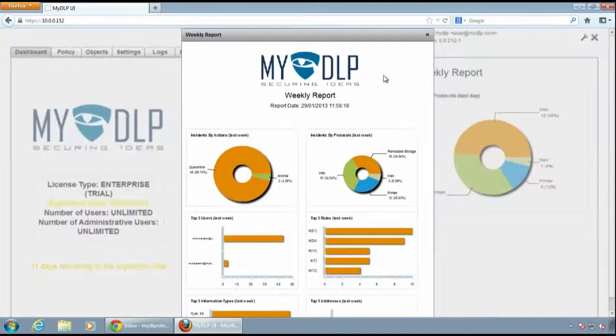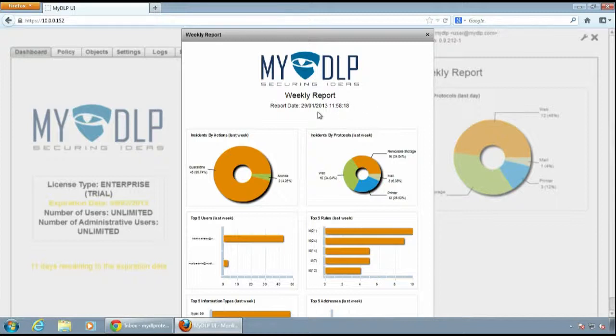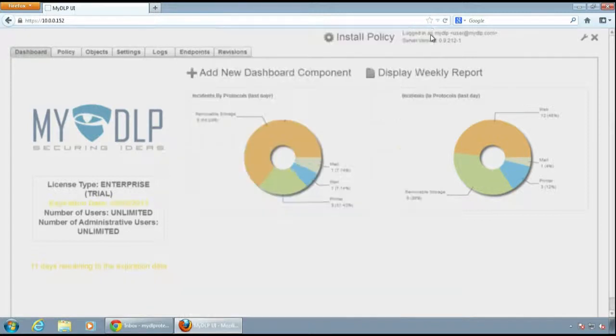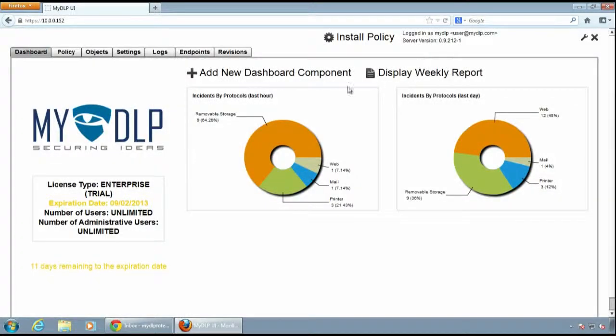You can get an executive summary of the weekly incidents. You can also print the report by clicking the print button at the bottom.